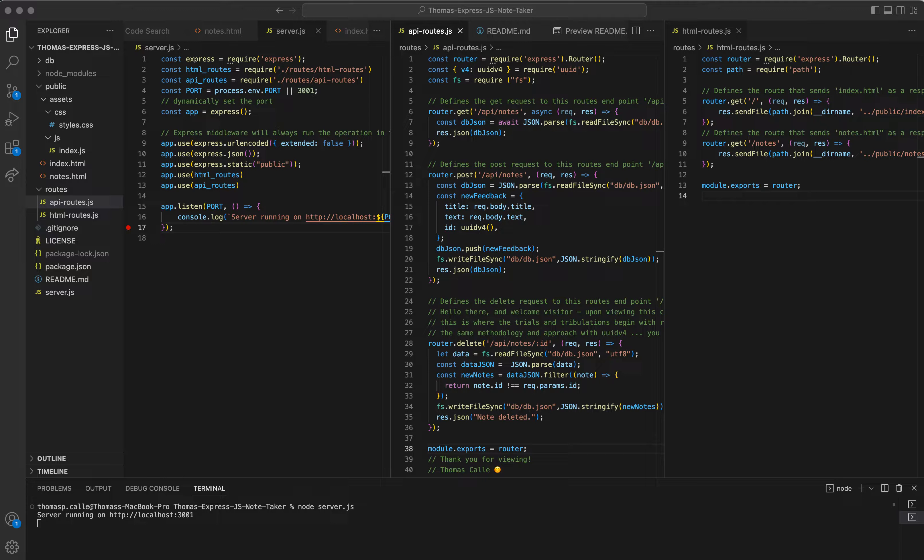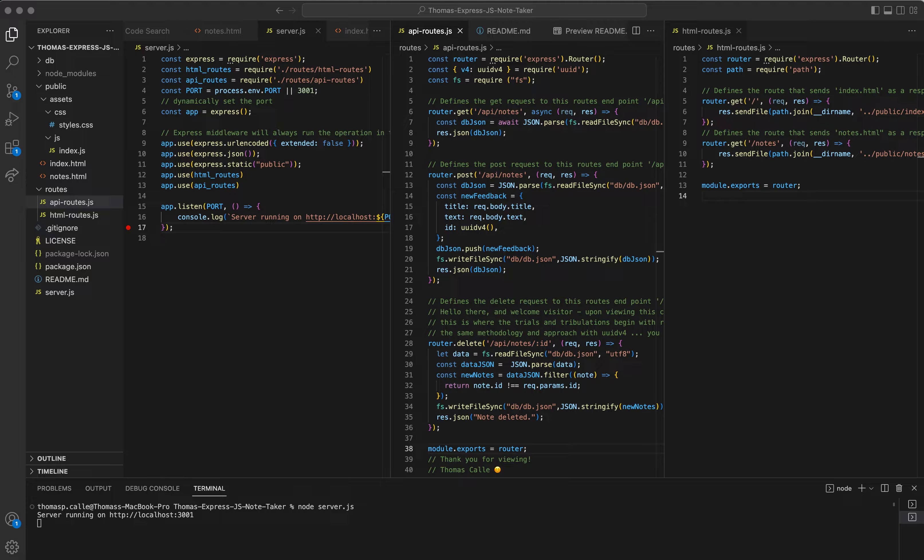Hello everyone, my name is Thomas Calais. I'm currently part of the University of Toronto's Advanced Fullstack Developers 12-week Bootcamp. Today I'm excited to walk you through my module 11 assignment, the Express.js Notetaker.